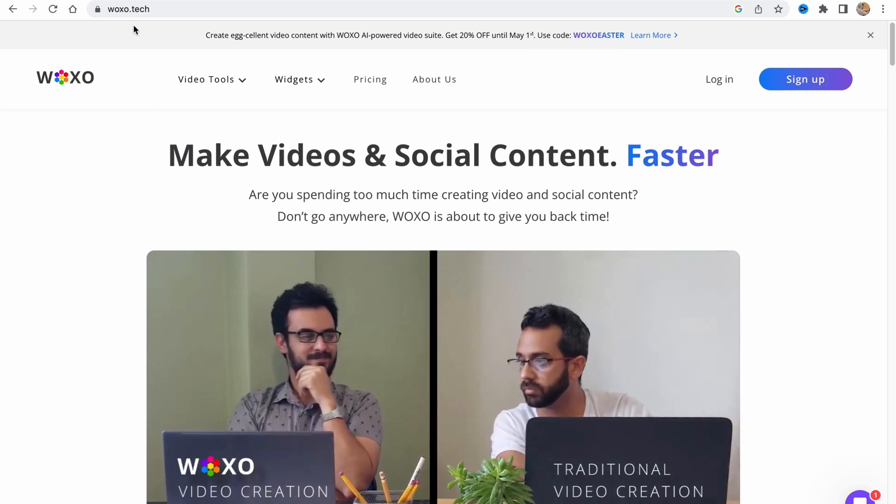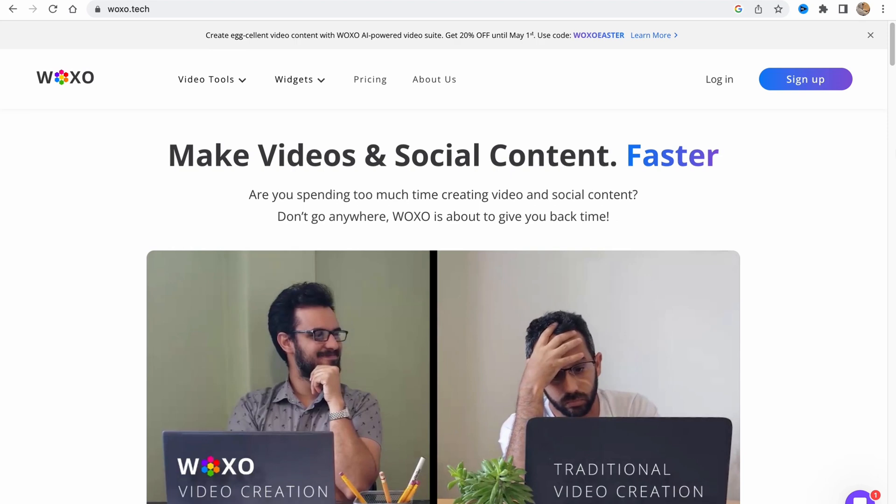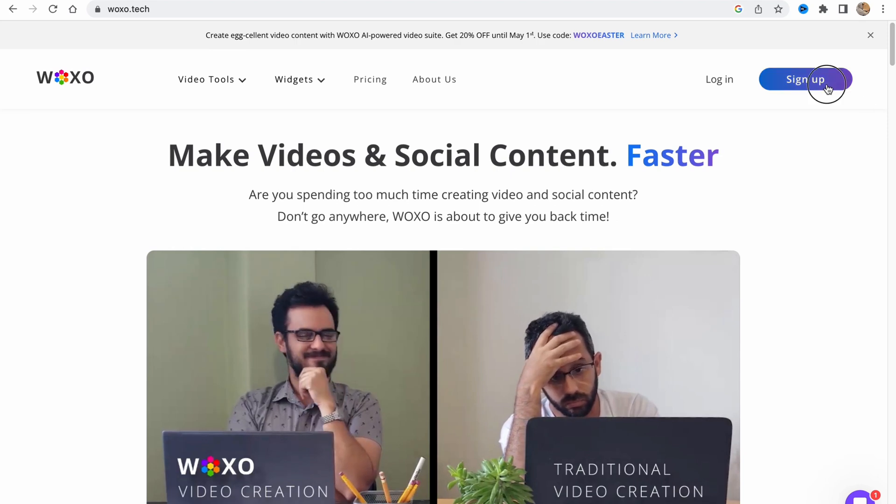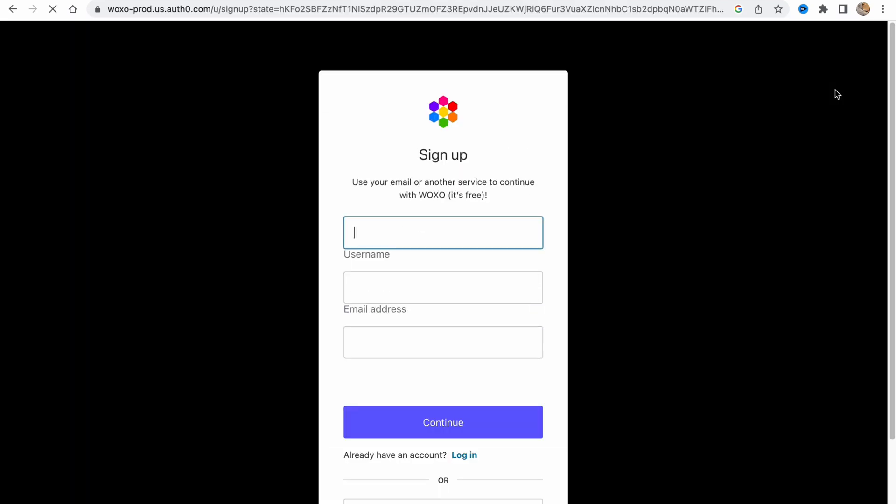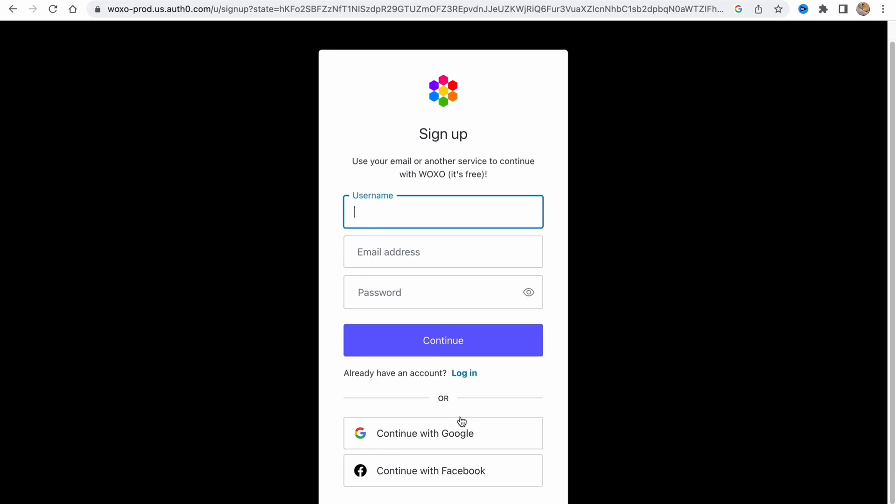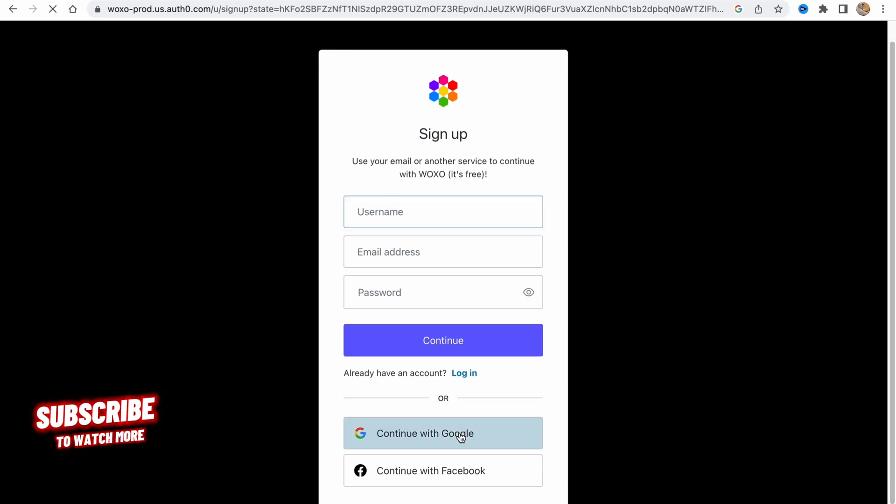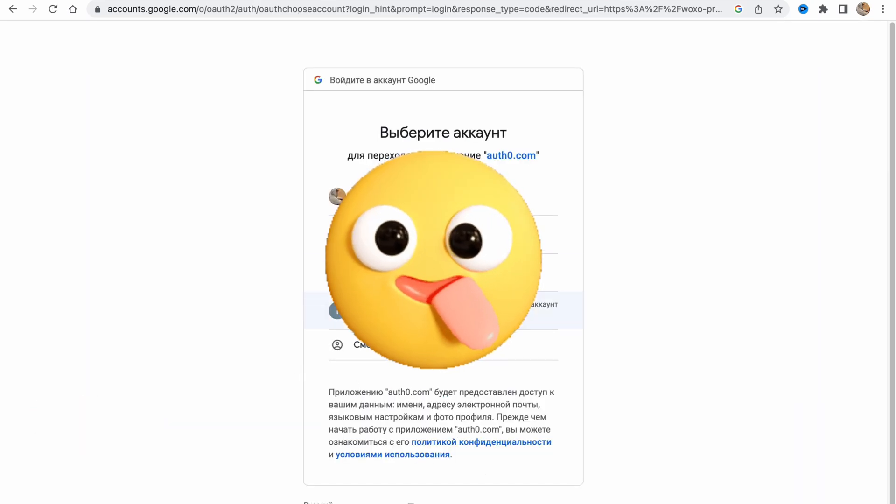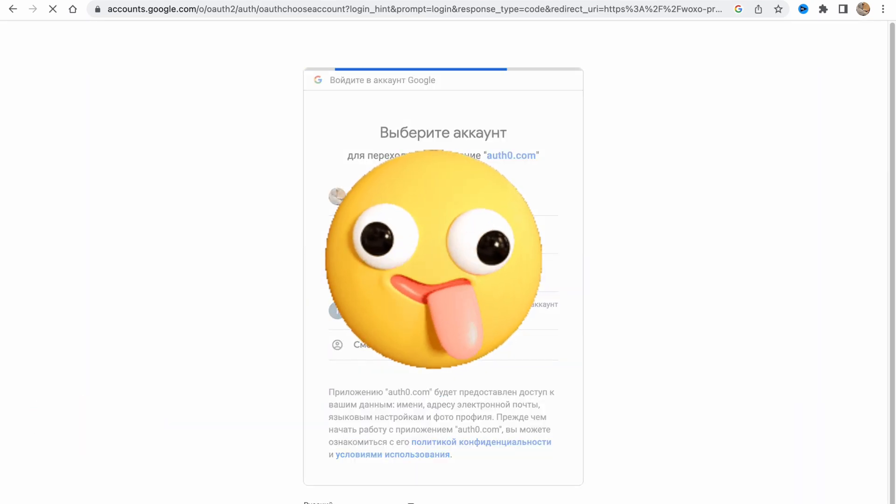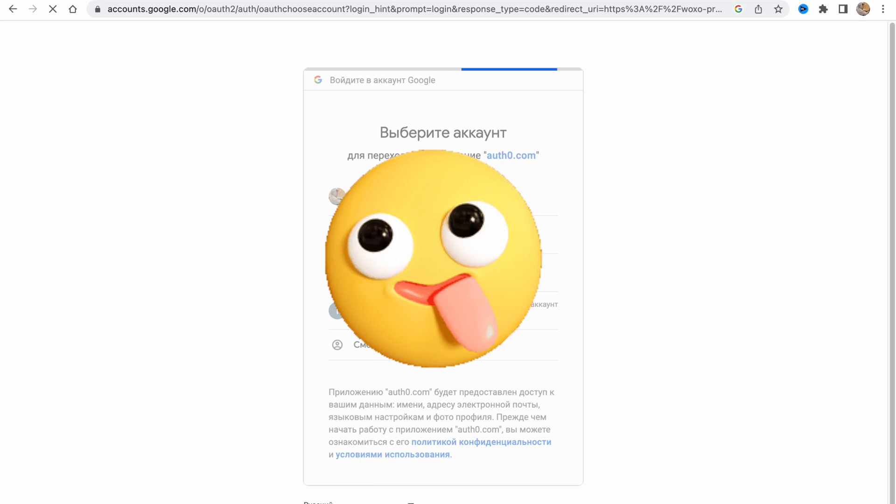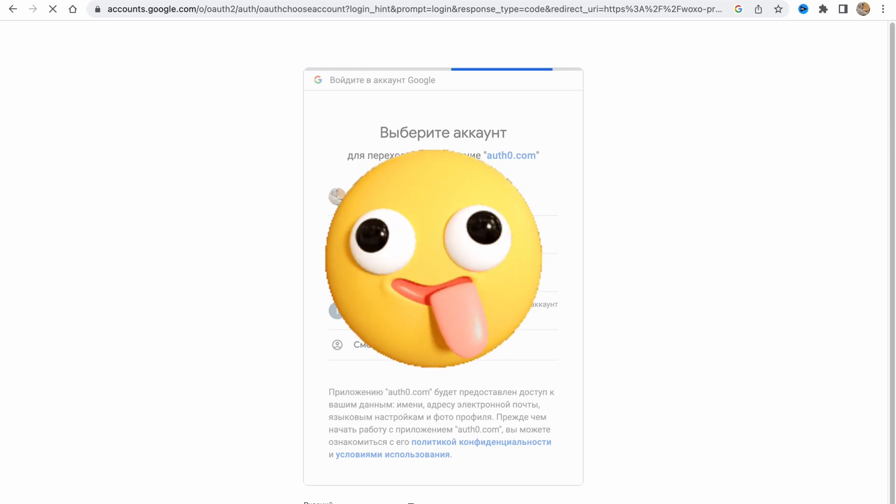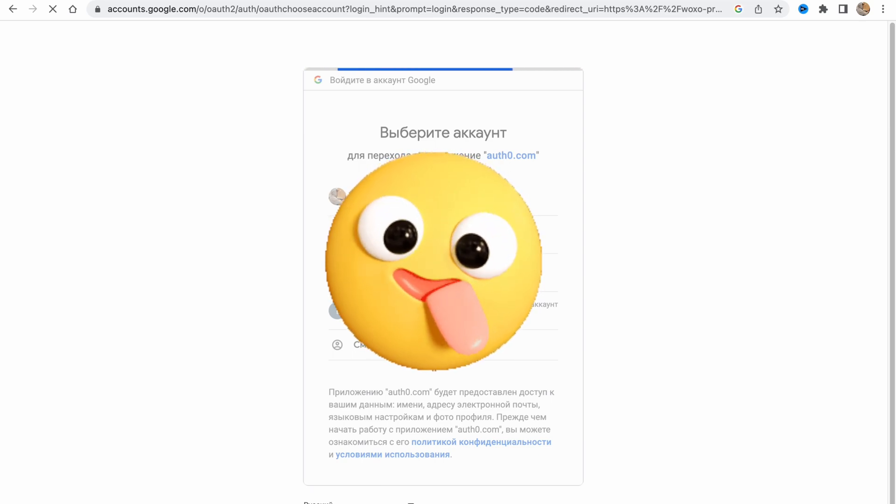In order to get started, we need to visit the website voxo.tech and click on sign up. We can create an account from scratch or use Gmail or Facebook. I'm going to continue with Google as this is the most suitable option. Just choose the necessary account and we'll come to our home page.